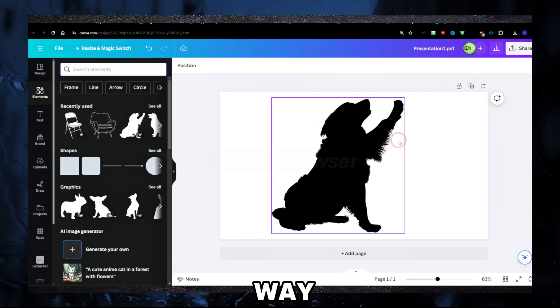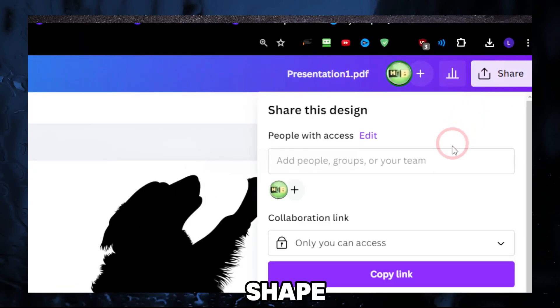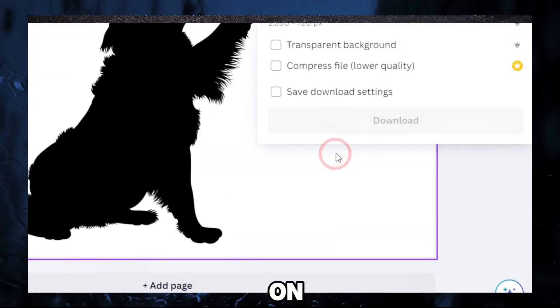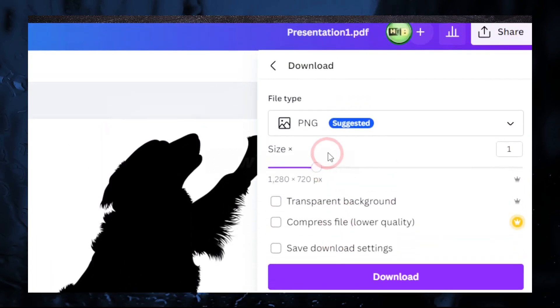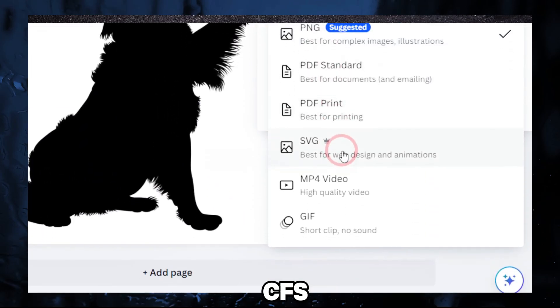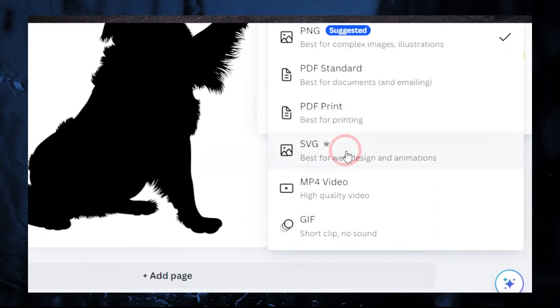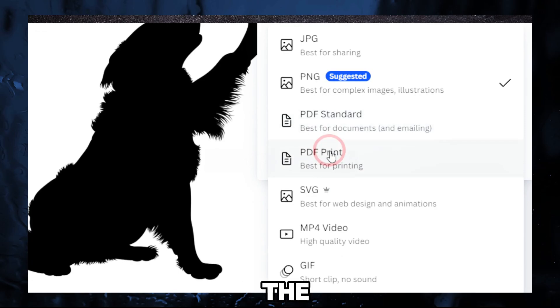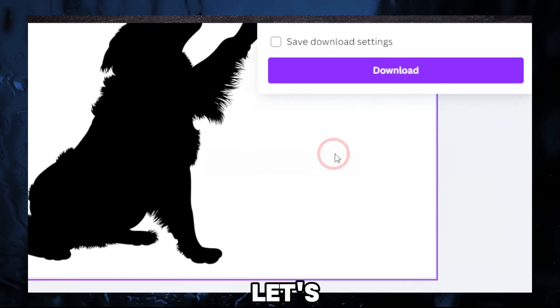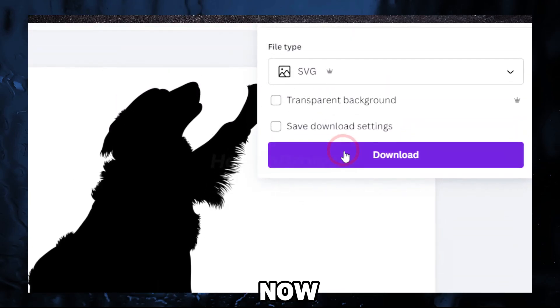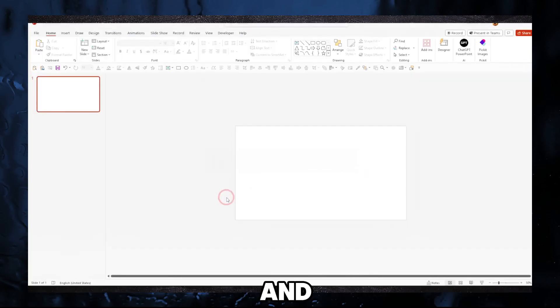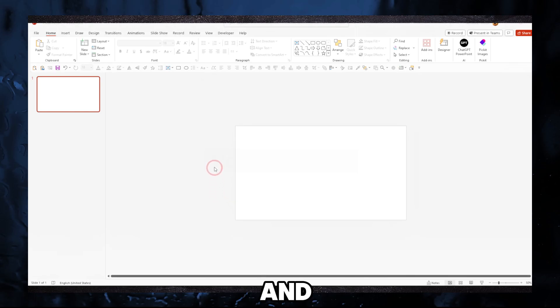Now getting that out of the way, what we have to do is go to shape and click on download. You're gonna have to select SVG—you're gonna have to select the SVG. Let's click on download. For this tutorial to work, we have to use PowerPoint.